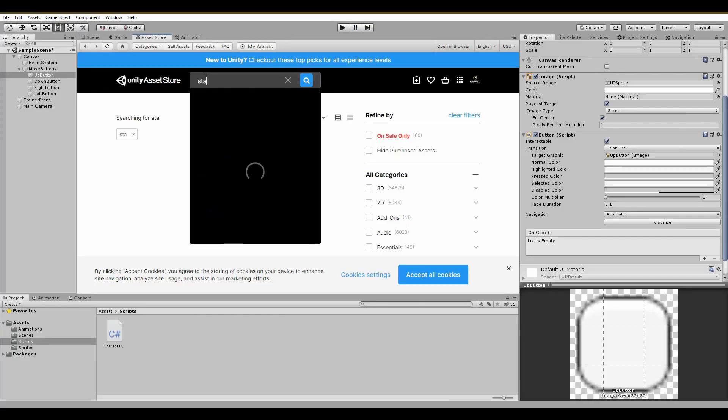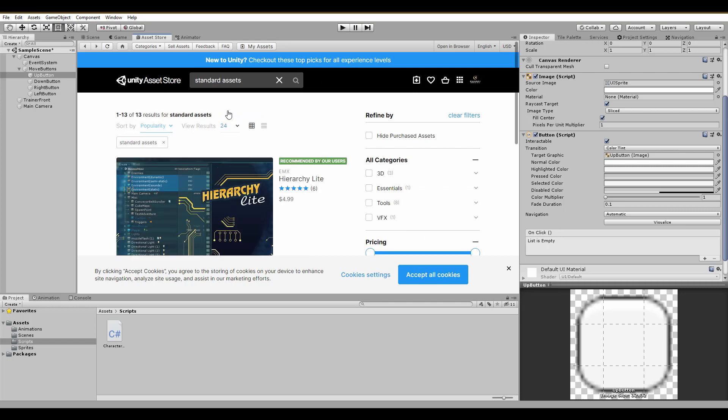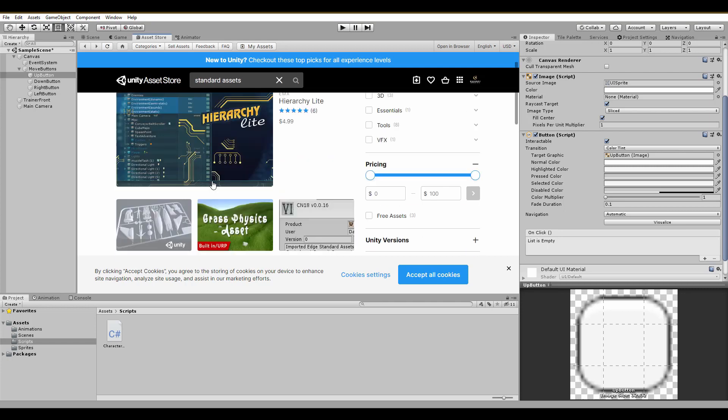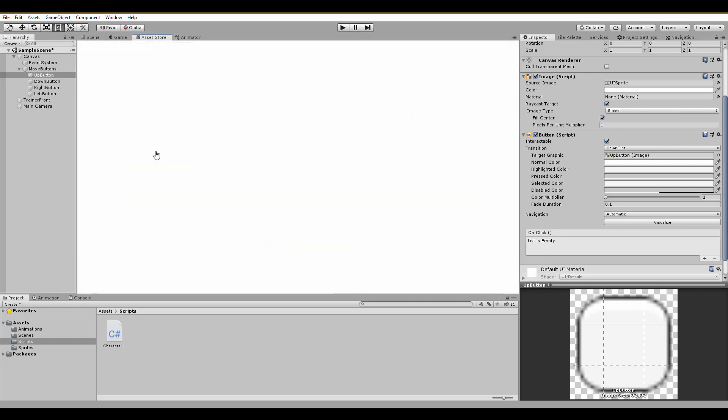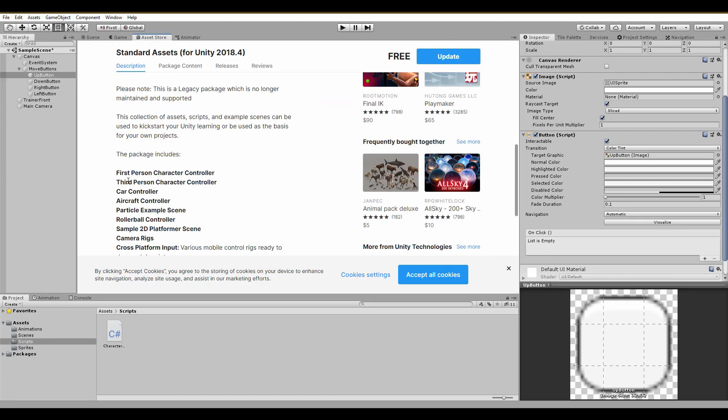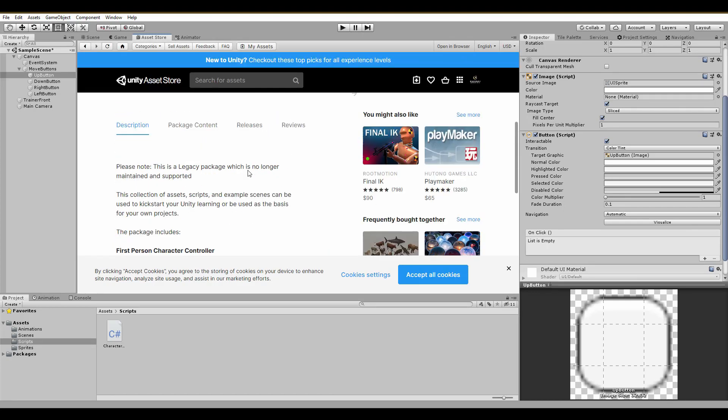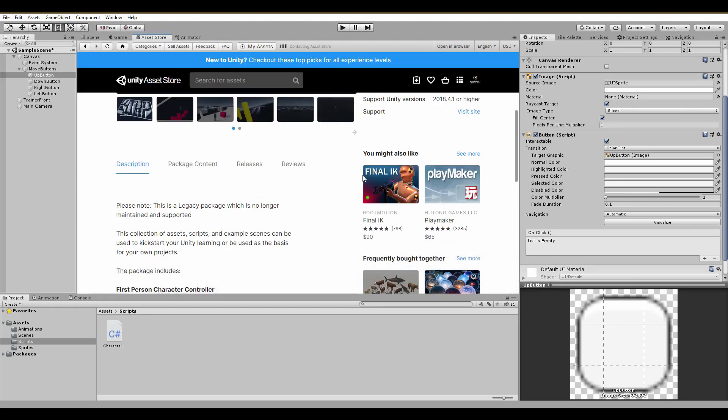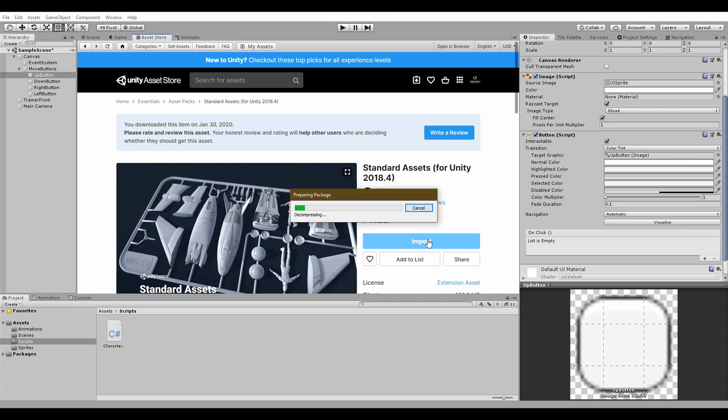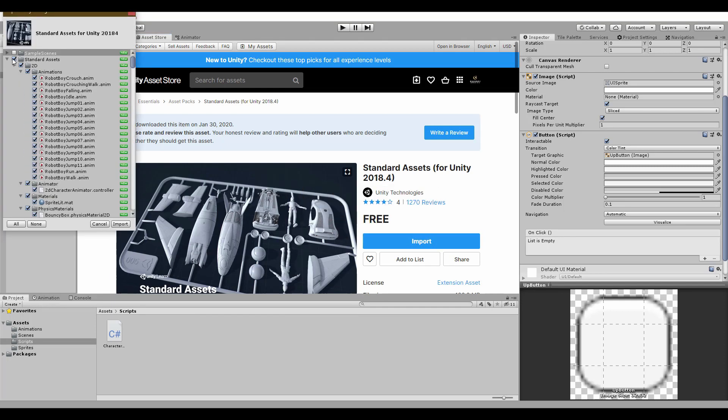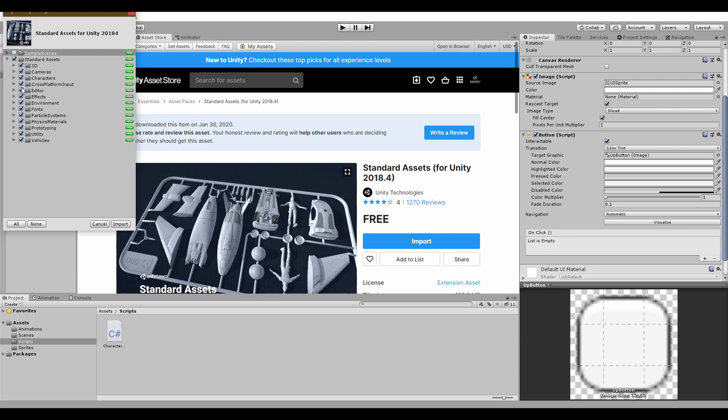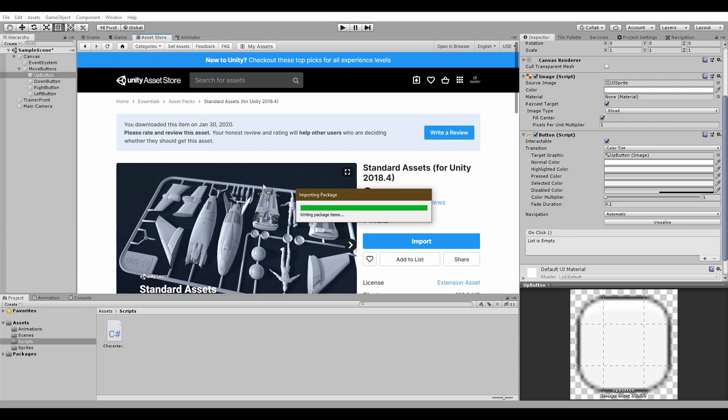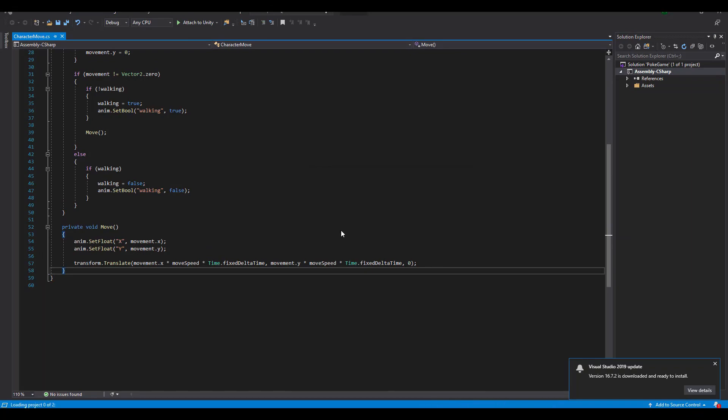For the next step we will need to open up the asset store and search for the standard assets provided by Unity. There are a lot of useful tools inside but the one we want is the cross-platform input package. It will definitely make our life easier when coding the movement of Hercules. When importing, I deselect everything except the cross-platform input. When you are done, you will see a new folder in your project with everything you have imported.